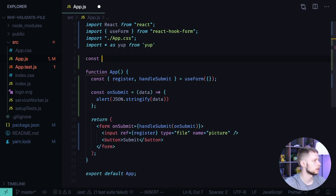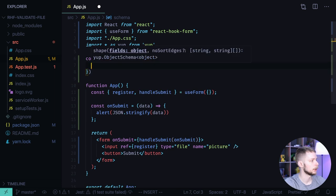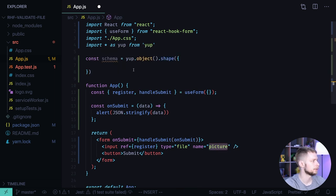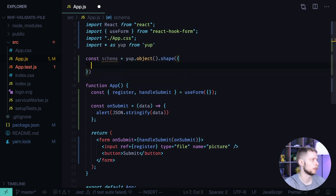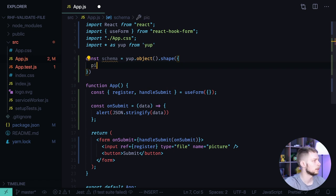const schema equals Yup.object.shape. And here we'll have the field picture. We could have other fields but for now we are only interested in validating the file fields.